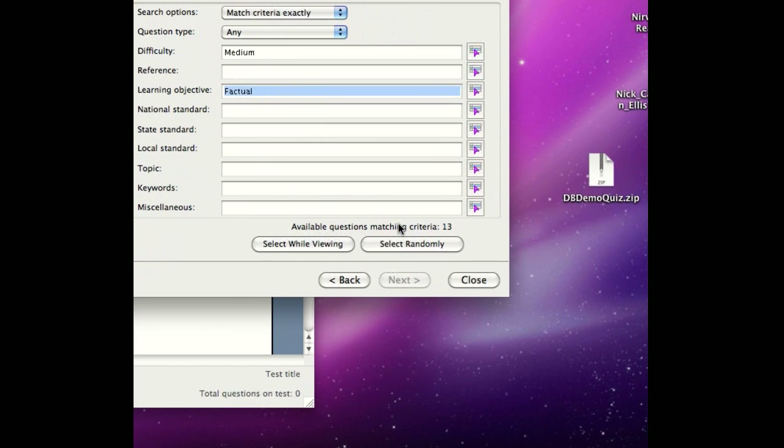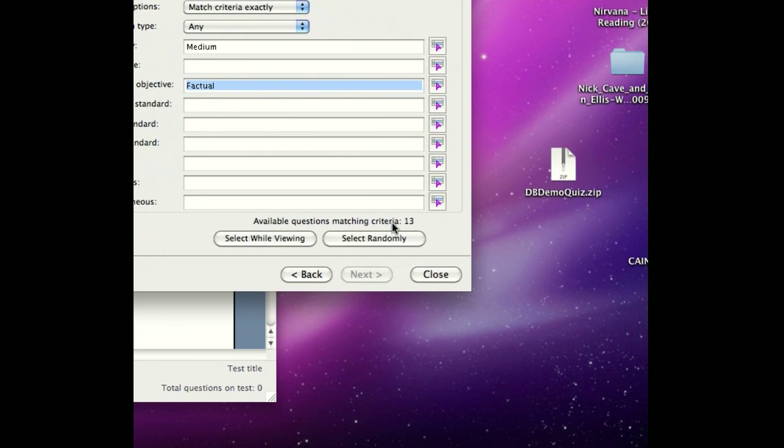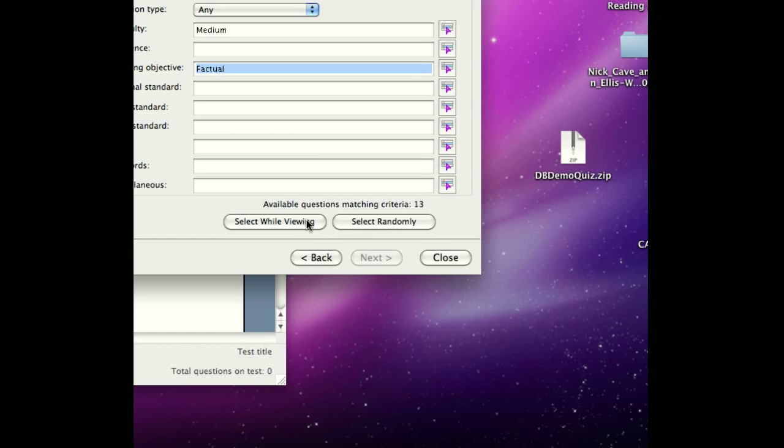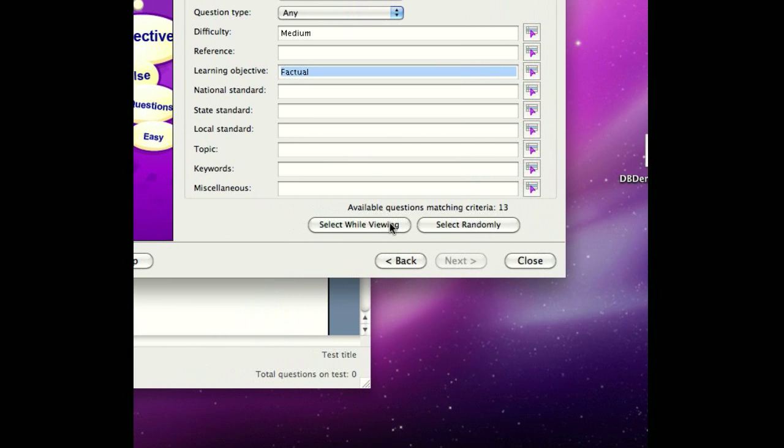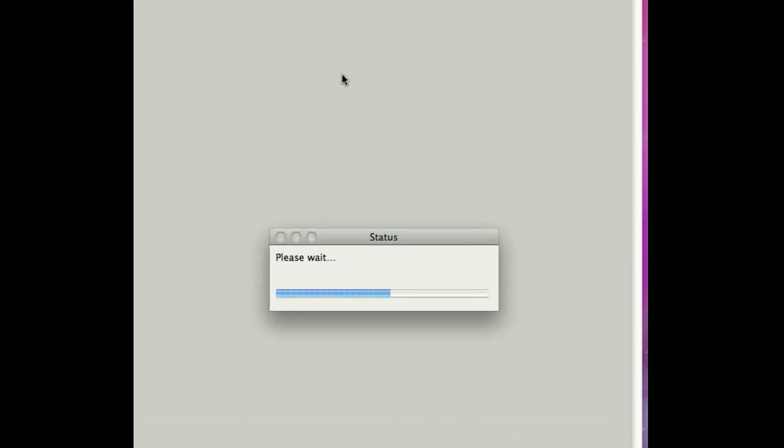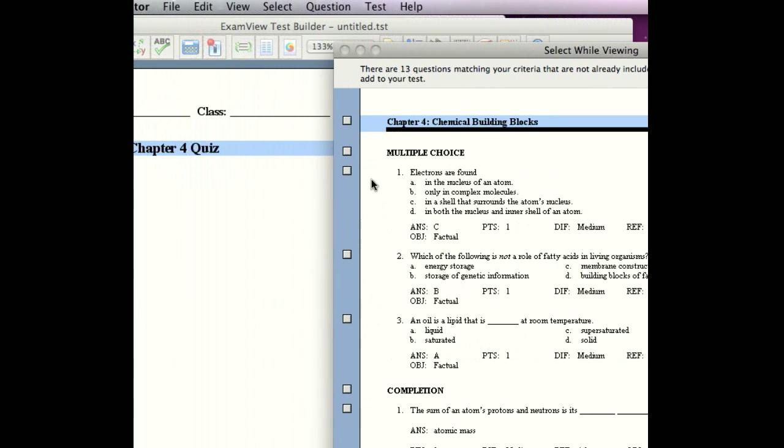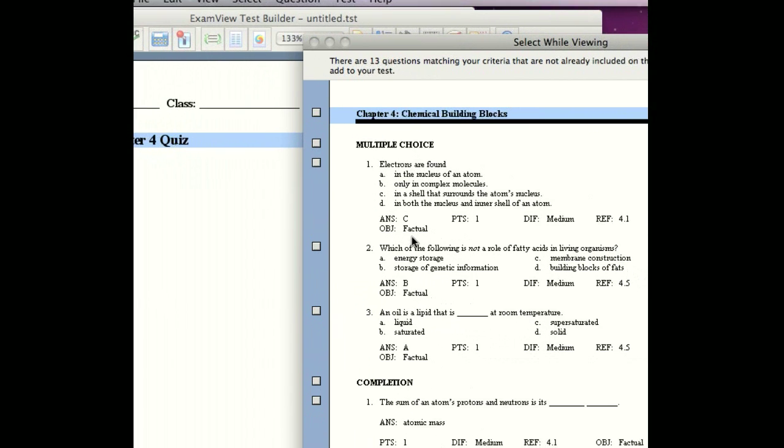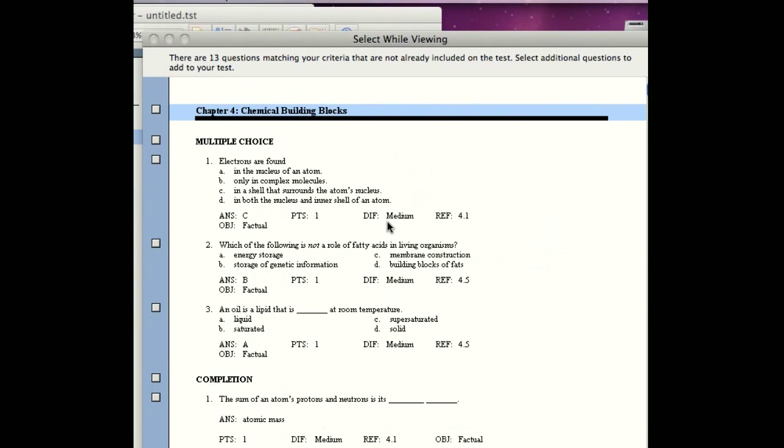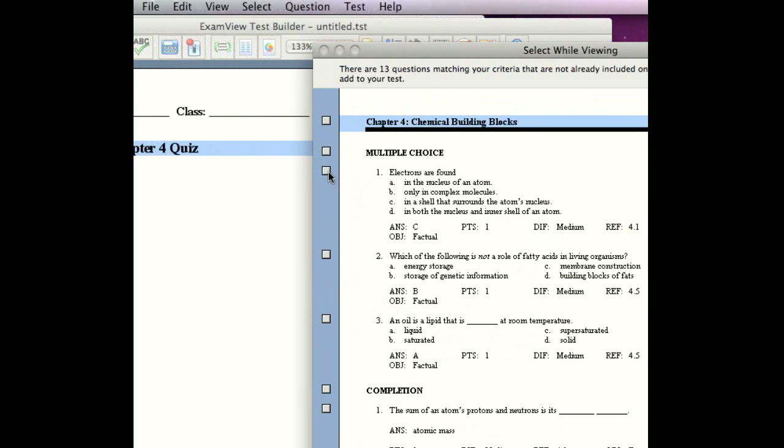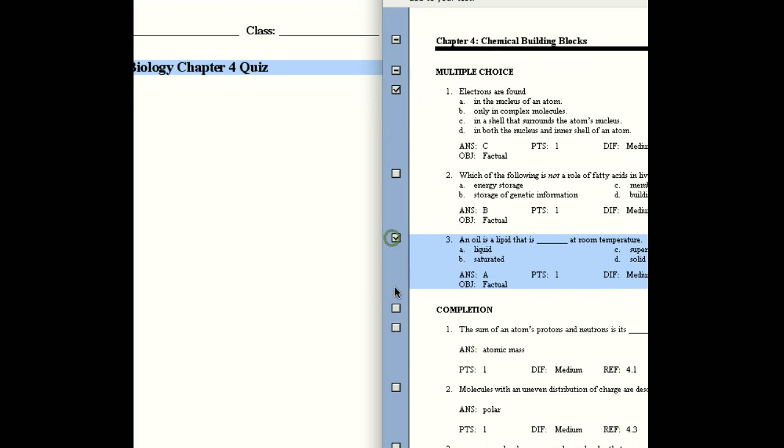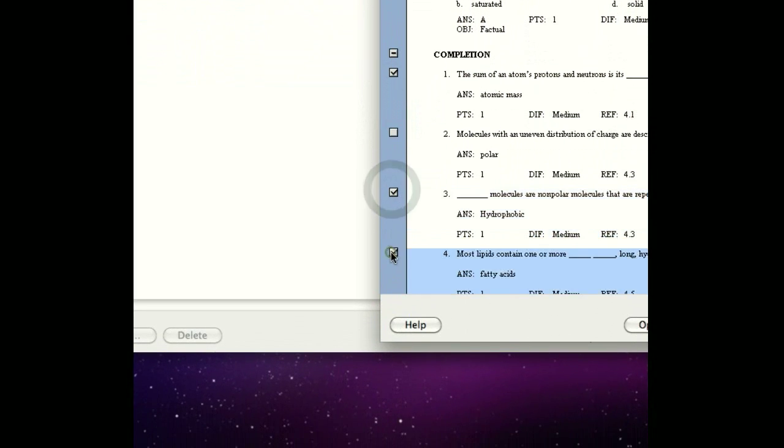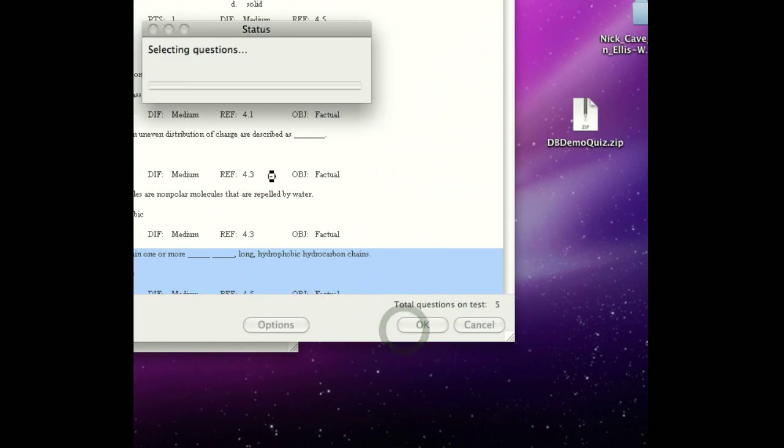There are 13 questions, according to ExamView, that meet those criteria, and we don't want 13 questions, so we can either select randomly, or if you really want to exercise the greatest of precision, select Select While Viewing. We then now have the opportunity to select individual questions, and all of them here meet certain criteria. They're all going to be factual-based, and they're going to be of medium difficulty. Let's choose a few questions. We like those three to start with.